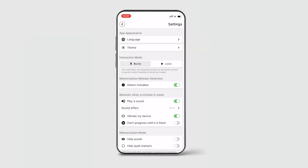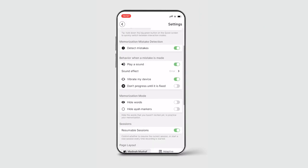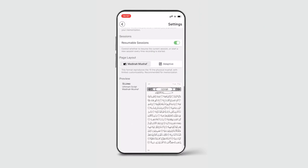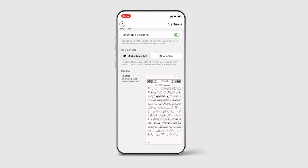Scroll down to the bottom of the page and you'll be met with your page layout settings. Madinah Mus'haf is the layout selected by default. This allows you to view the Qur'an in the 15-line Uthmani script.